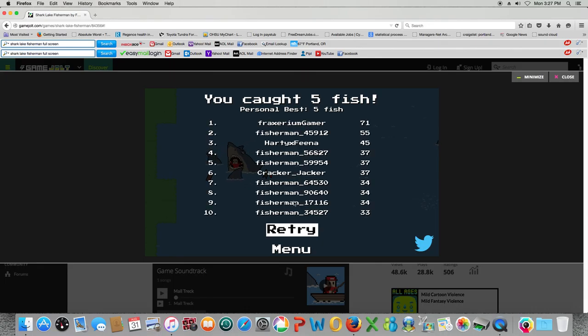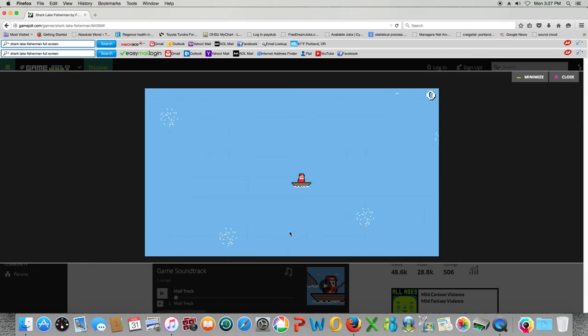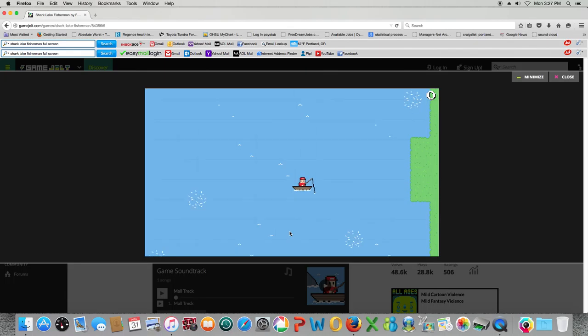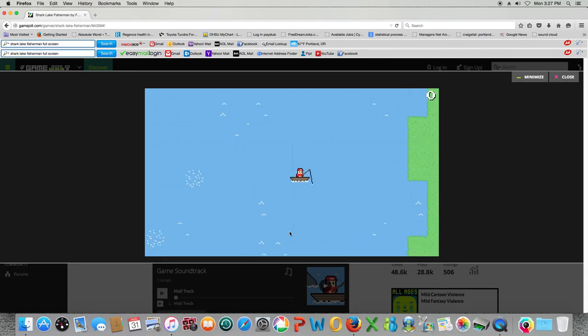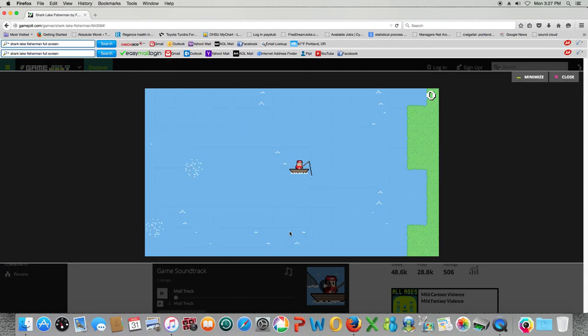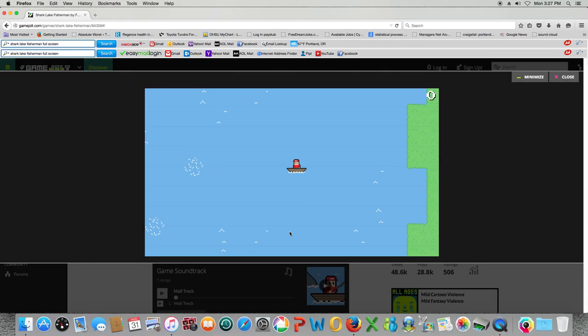My personal best is five. Let's try to get a personal best of six. We have to. I'm just gonna do this until a fish comes. No, I just can't. Let's go.